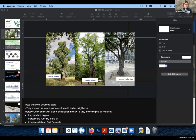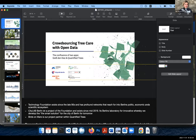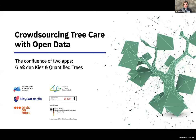Today we want to talk about trees — city trees — and I brought some slides. It's mainly about two apps: Gieß den Kiez and QTrees, both projects developed and maintained by the Technology Foundation of Berlin and the CityLAB Berlin. It's a collaboration with Birds on Mars, a company that works with AI. We're not just mapping the trees but also trying to help them.